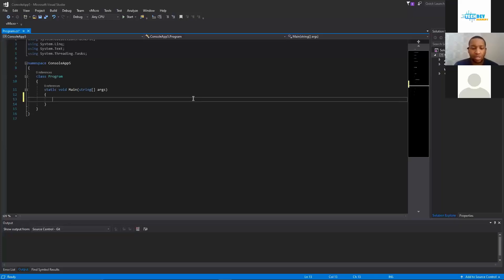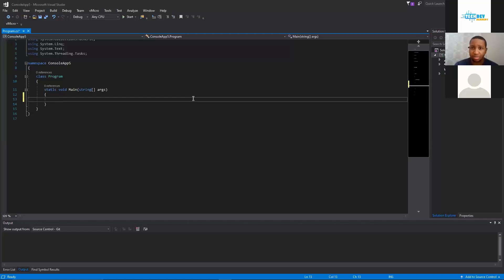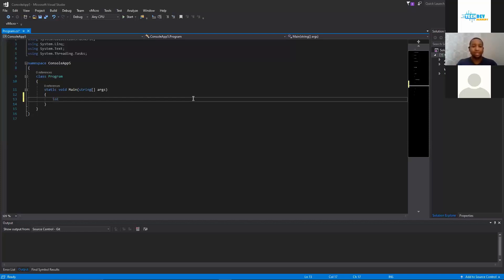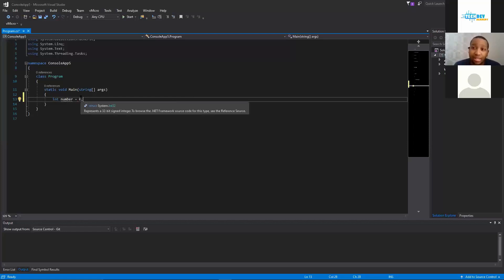In C# we can create our own variables. In some languages like Python you don't really have to specify what the variable is, but in my opinion it's odd because you don't know what's inside that variable. So we could do something like int, we'll call it number, and set it equal to zero, and then you have to put the semicolon at the end because that is C# syntax.